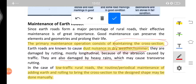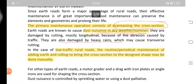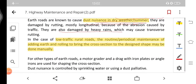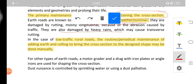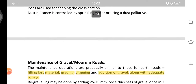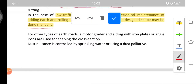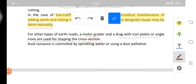In case of low traffic rural roads, the routine or periodical maintenance of adding earthen rolling to bring the cross section to the design shape may be done manually. In village areas you will find very little traffic, so routine maintenance can be done manually. For other types you can use a motor grader or a drag with iron plates or angle irons for shaping the cross section.